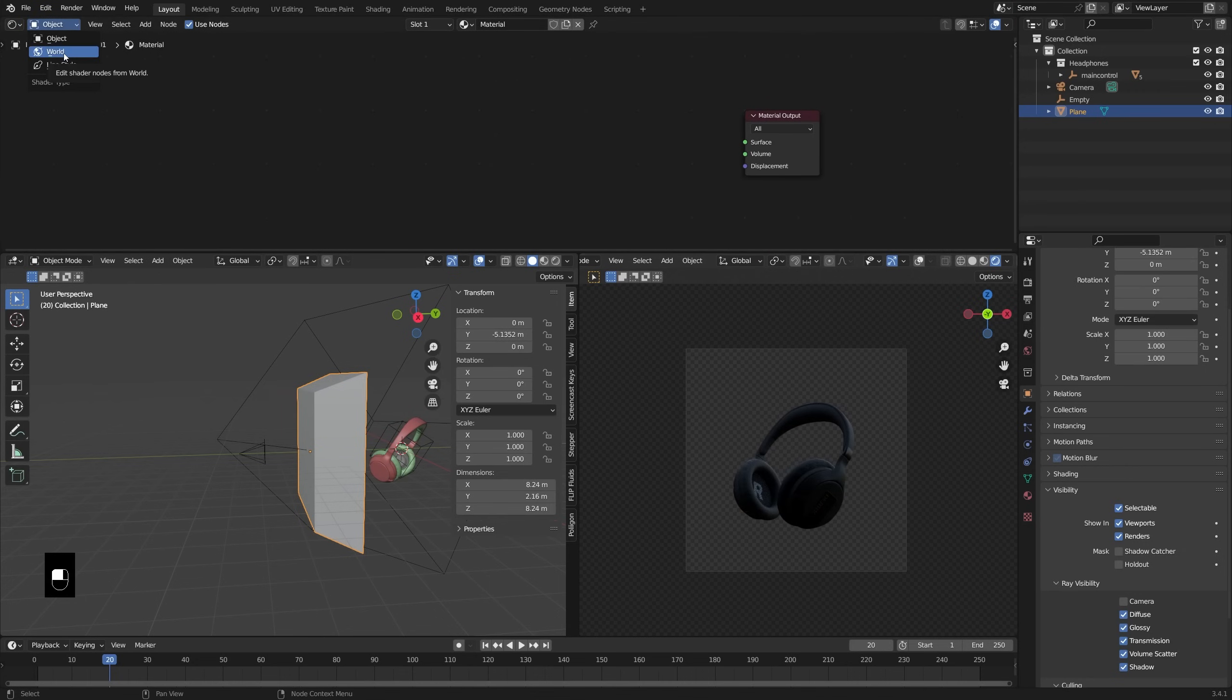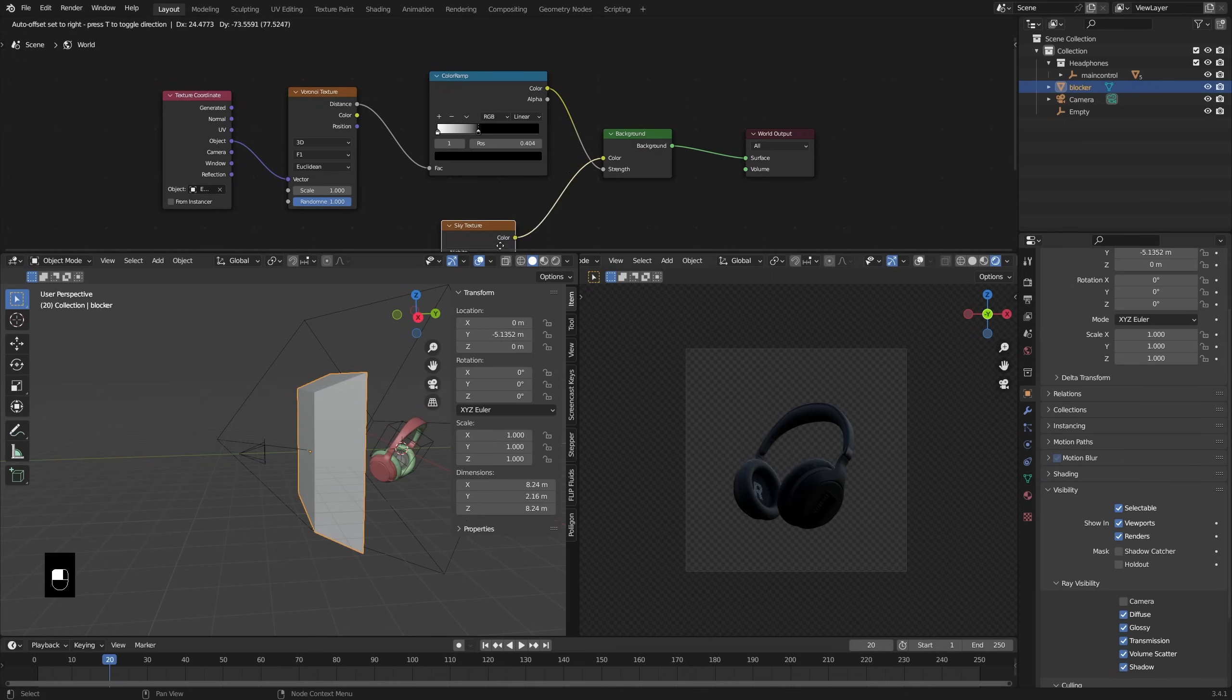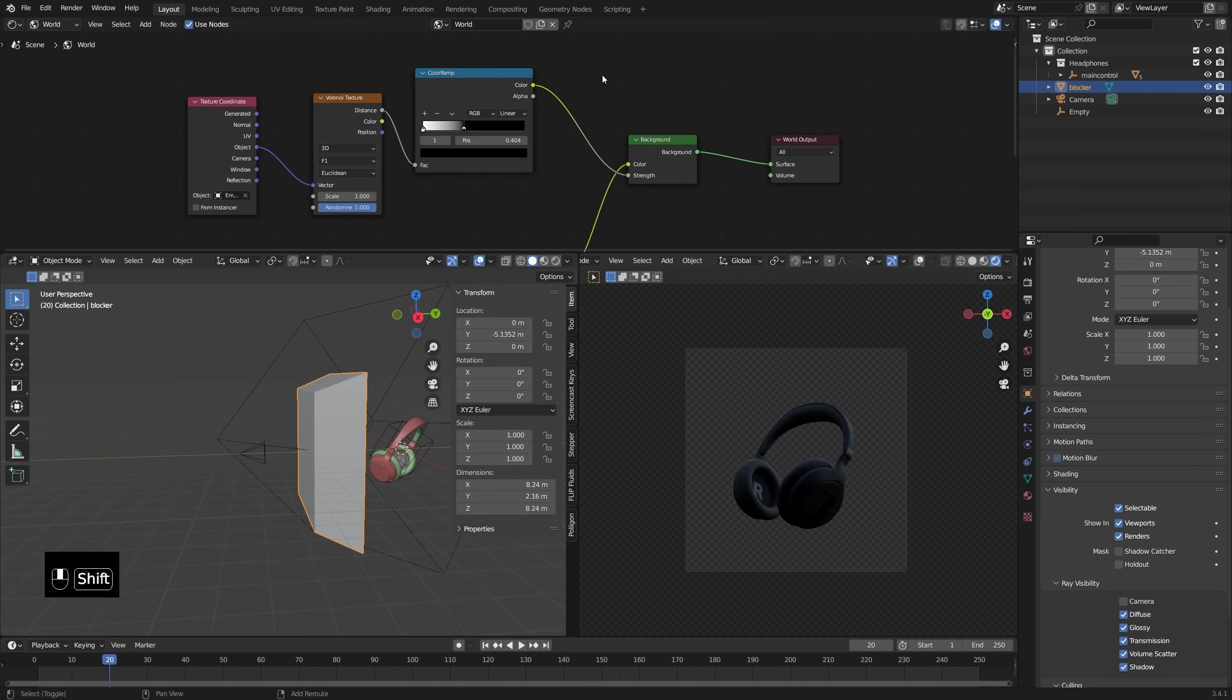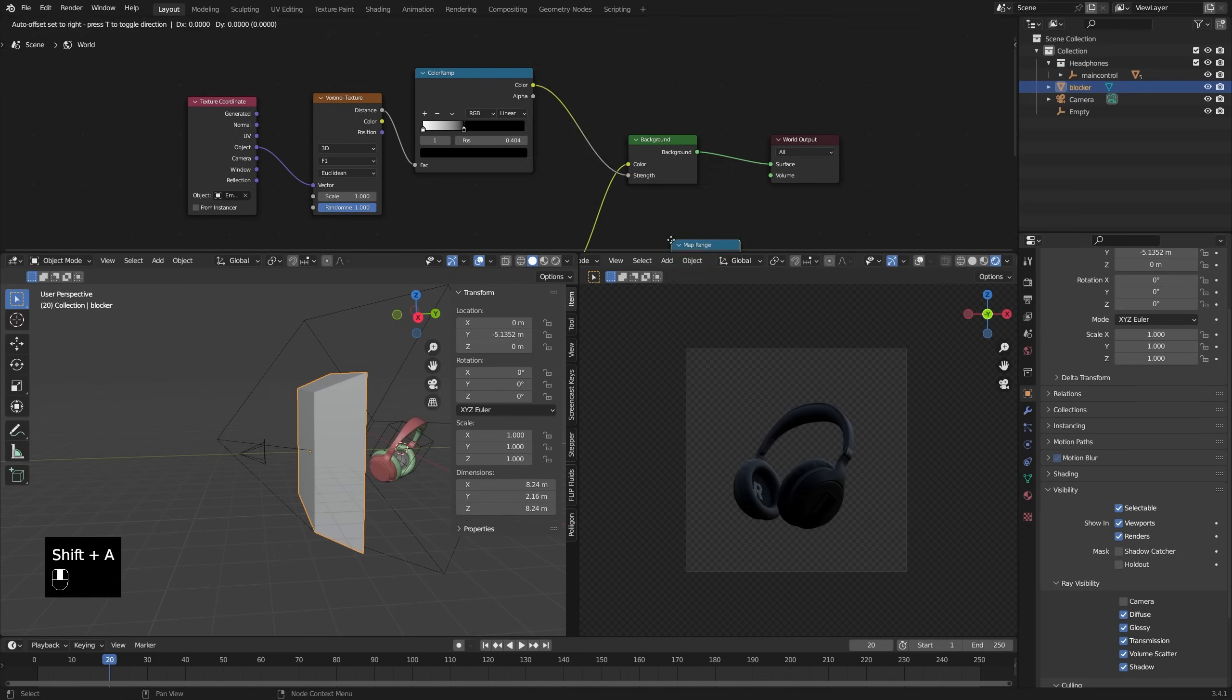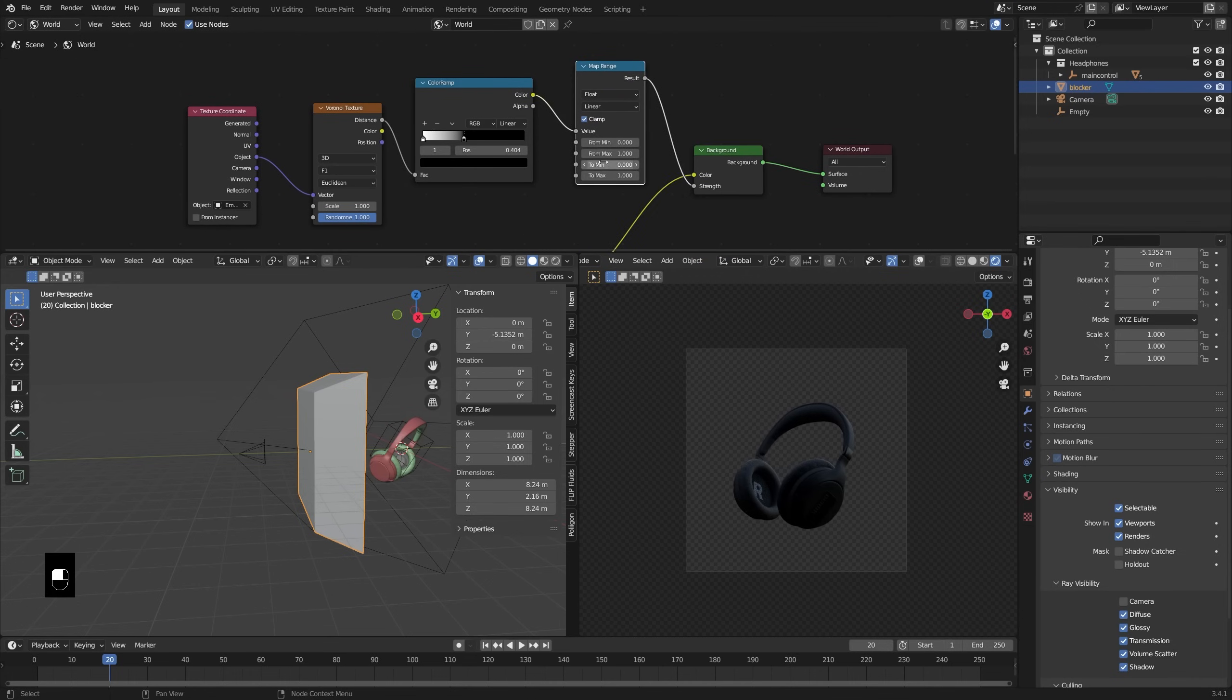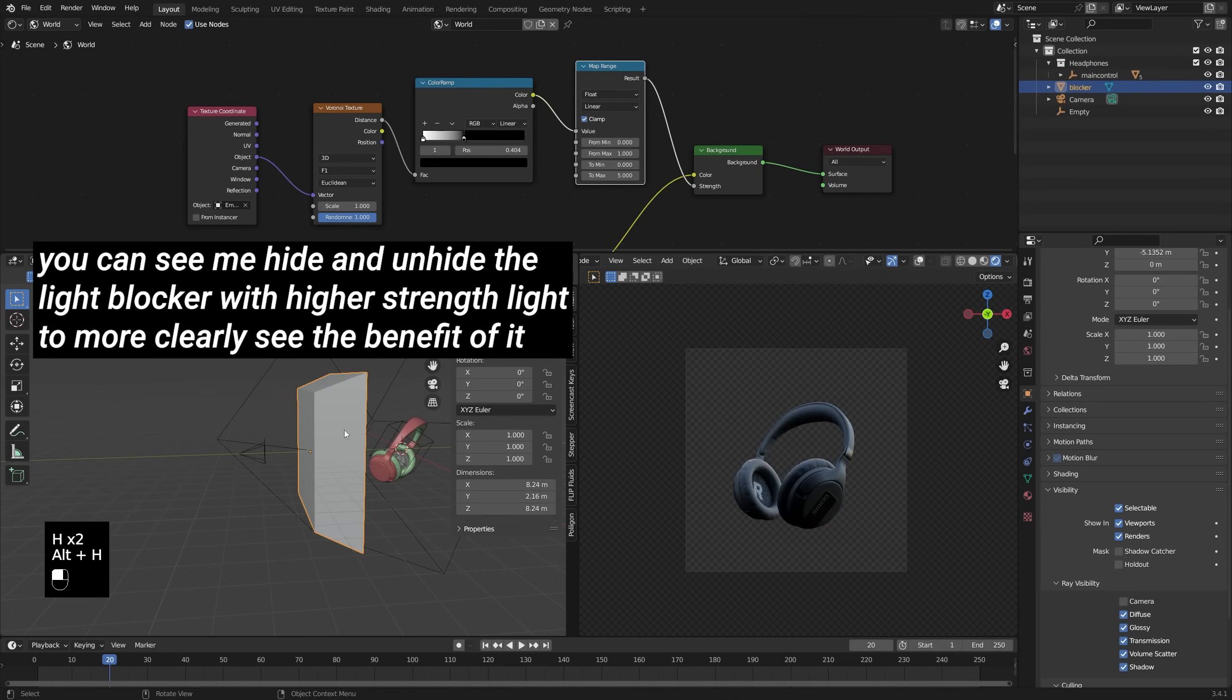So the setup is basically complete, but there are a few more things that you might like to do to make this a little bit more powerful. The first of which is going to be having a little more control over the power of the background strength. So the way that I'll do that is by adding in a map range node after my color ramp. So the color ramp is now outputting values from zero to one, black to white, which means that our max background strength is one, but you might want it to be a little bit higher. So I will drag this value up to something higher, like a four or five maybe. And now we have a much brighter setup.